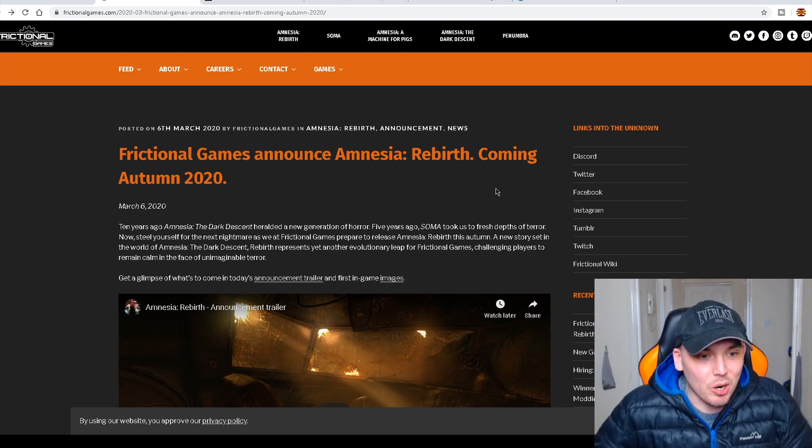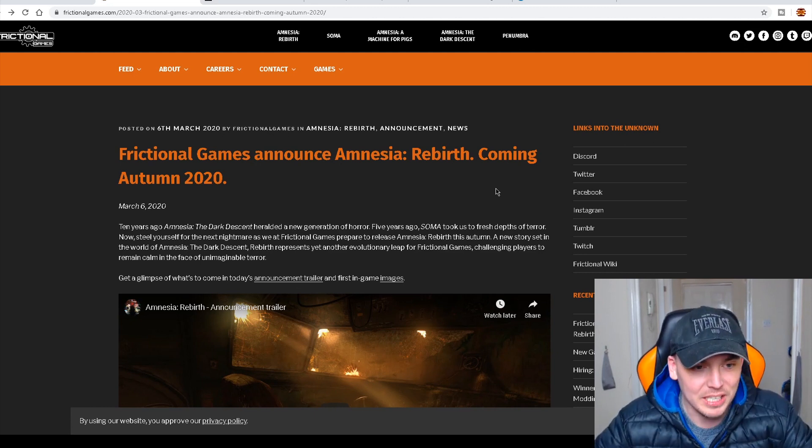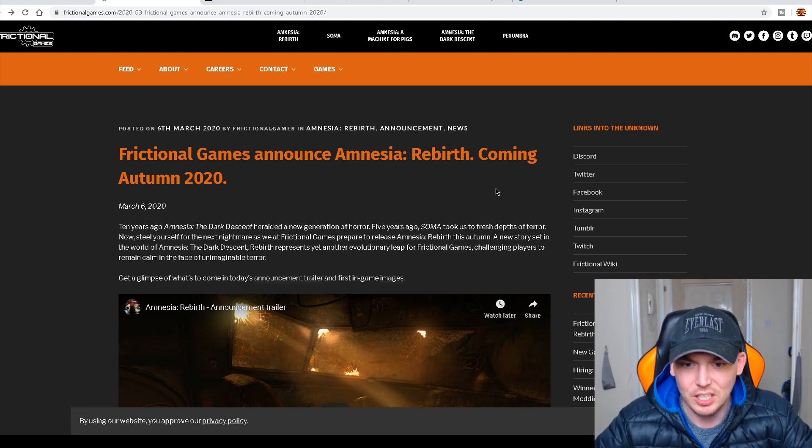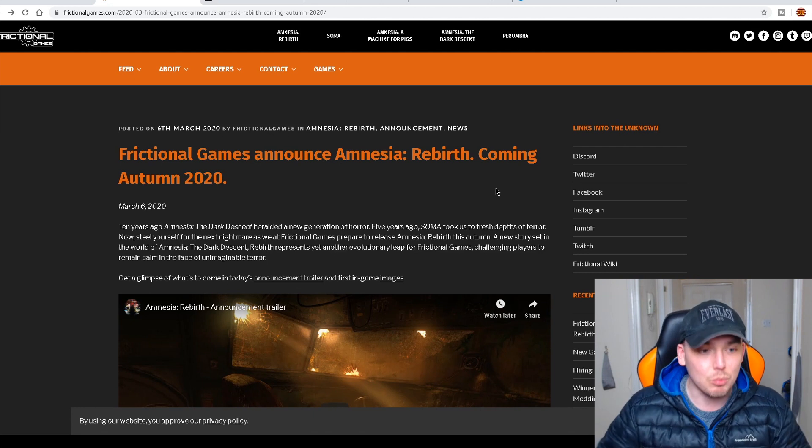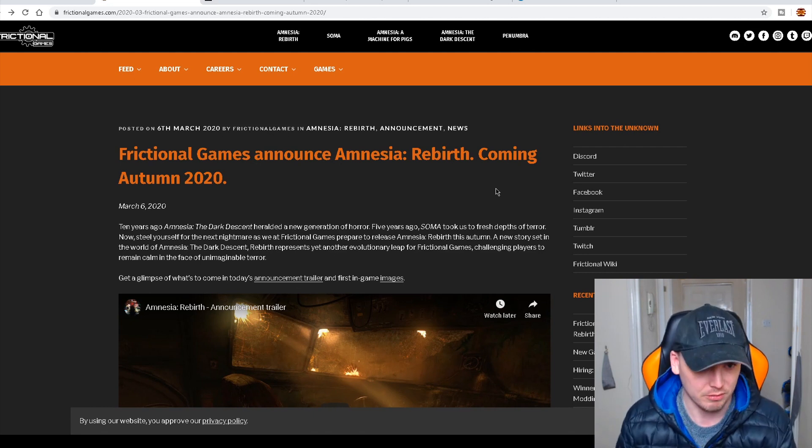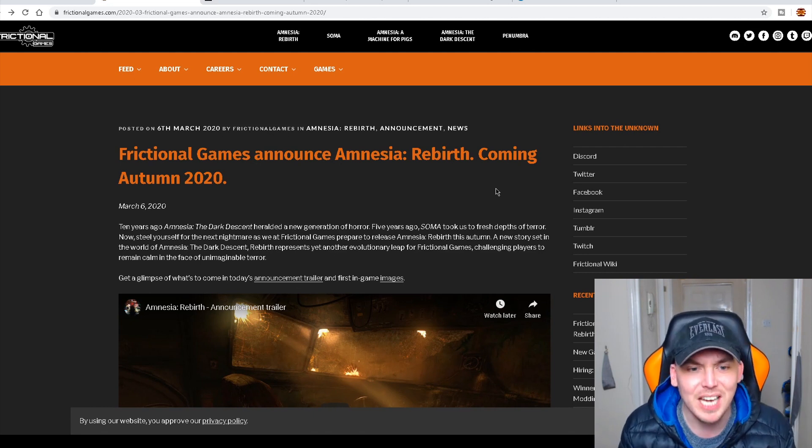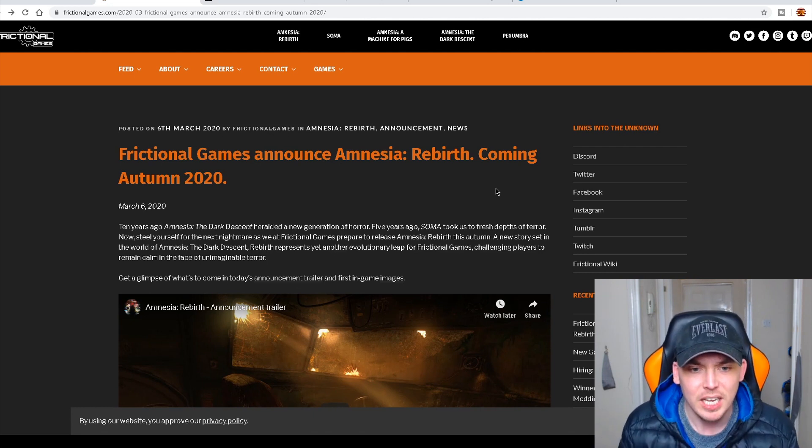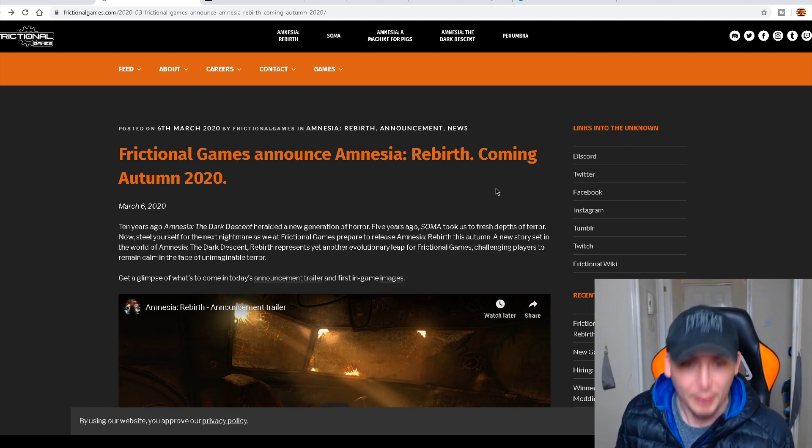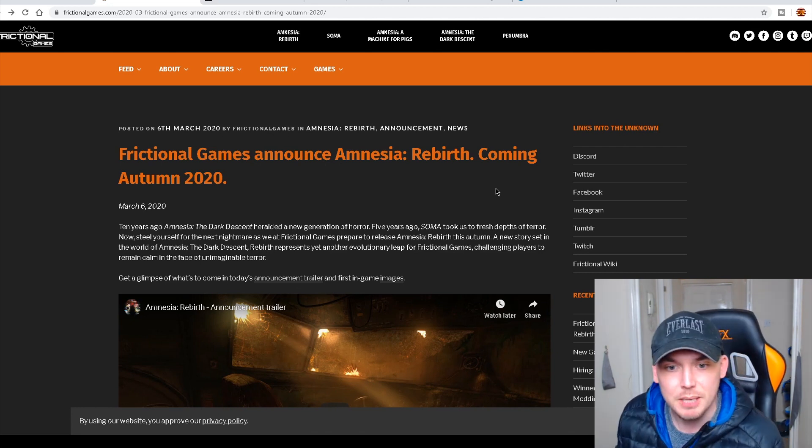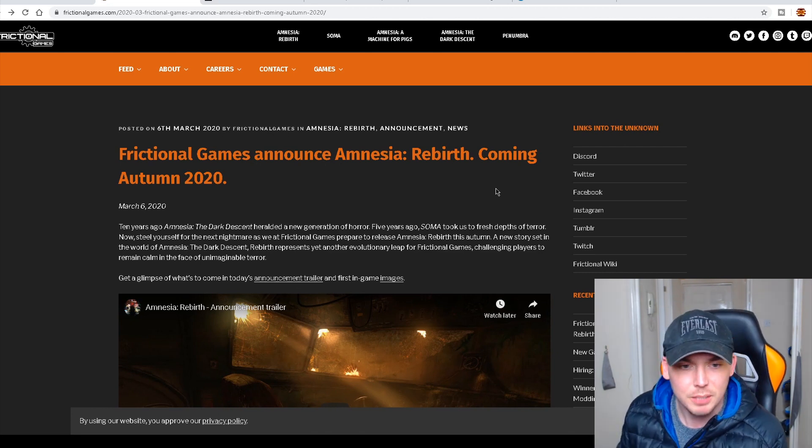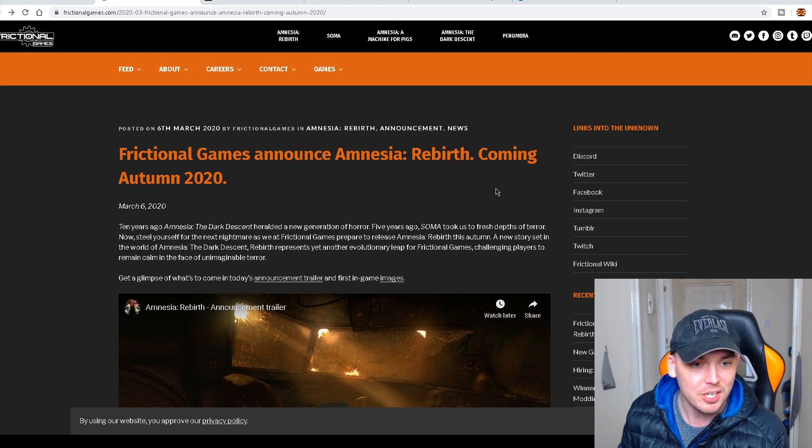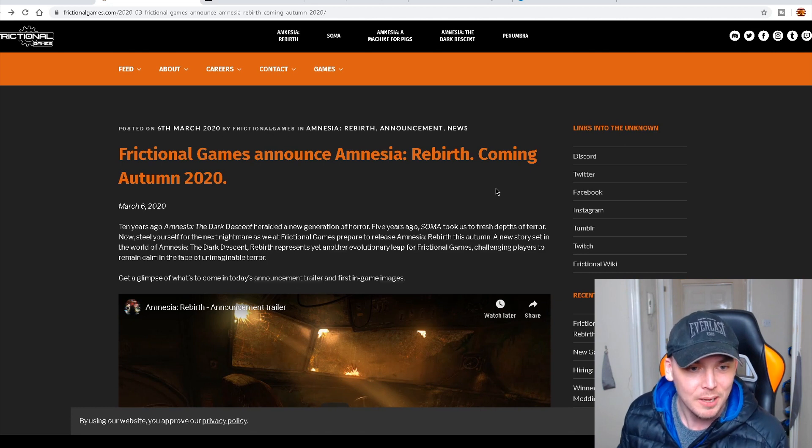A new story set in the world of Amnesia: The Dark Descent. Rebirth represents yet another evolutionary leap for Frictional Games, challenging players to remain calm in the face of unimaginable terror.